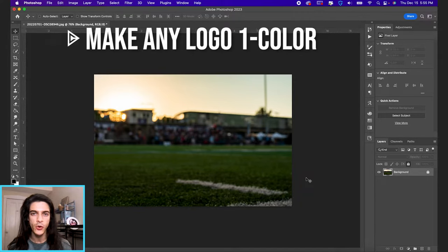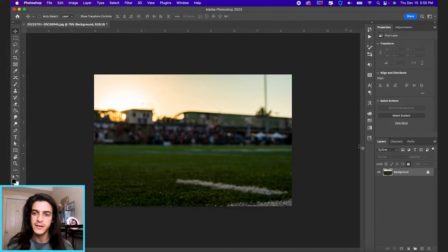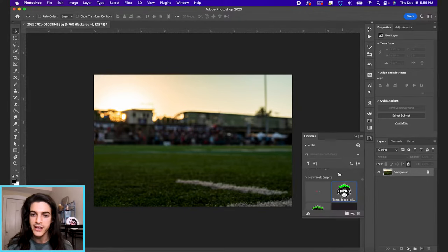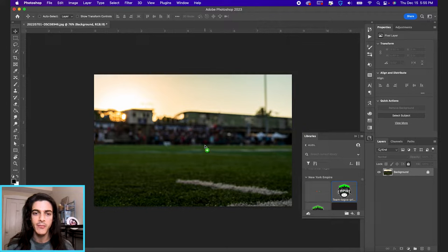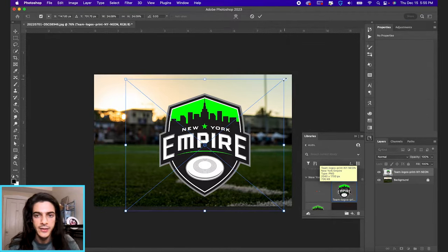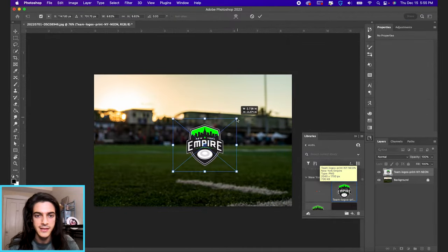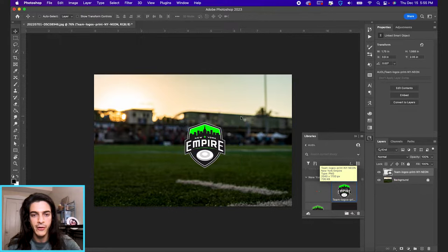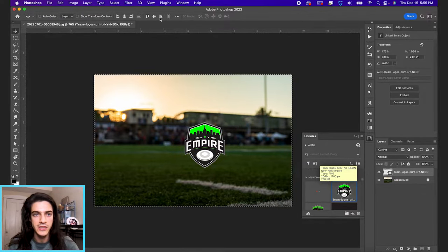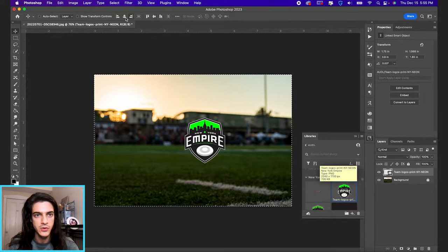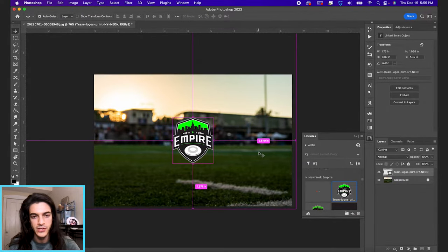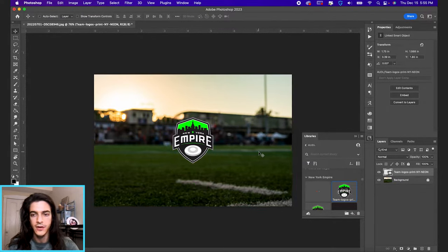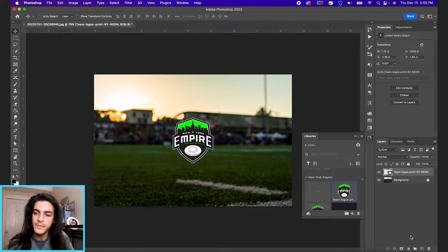Let's turn any logo into a one color logo. First, I'm going to drag in a New York Empire logo and size it so we can see it on a dark background, because we're eventually just going to change it to a white version of the logo.